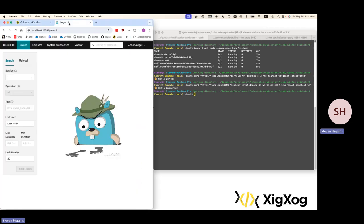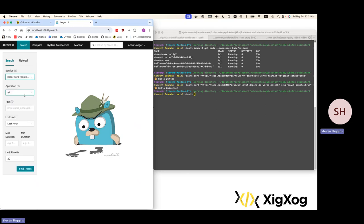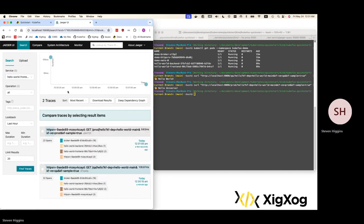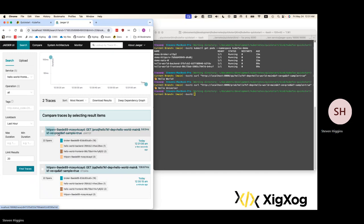Let's jump over and take a look at Jaeger. What we see is that we have span-based telemetry for each of our requests that we just submitted. We have the request submitted to our hello-world main deployment in the prod virtual environment, and the same thing for the QA virtual environment.